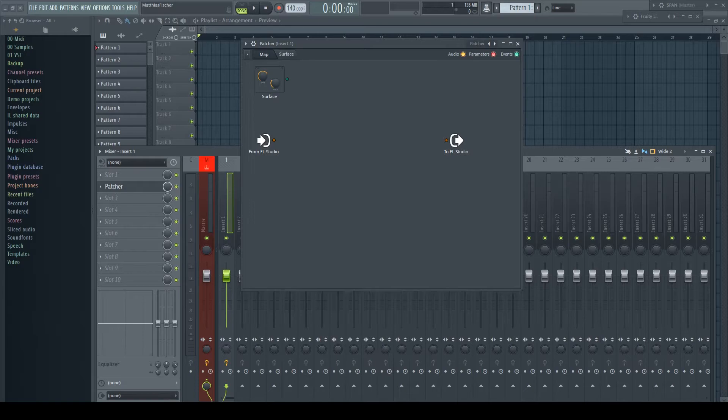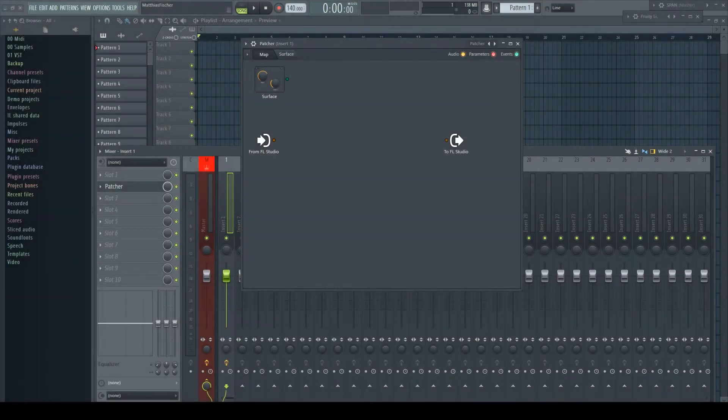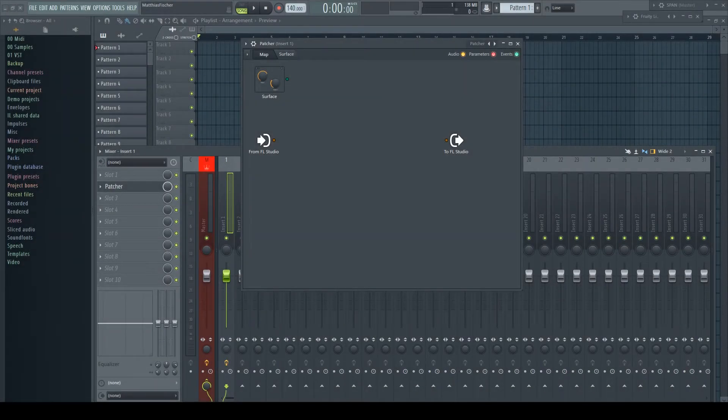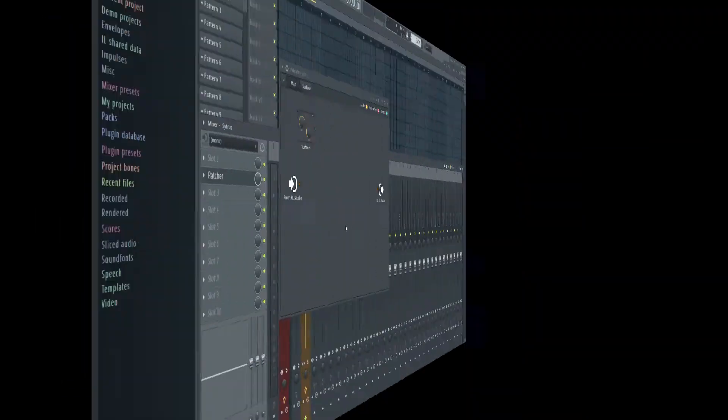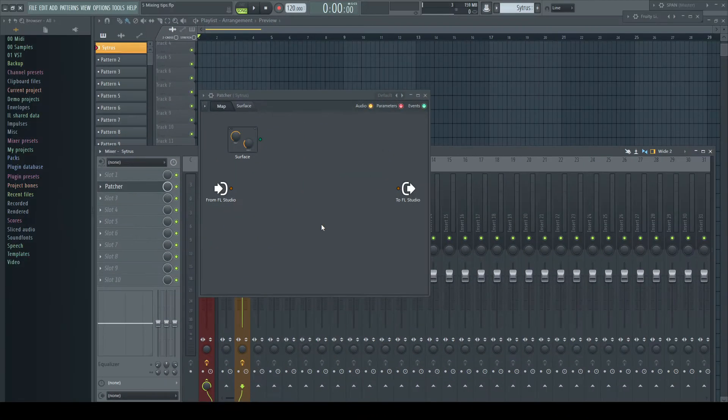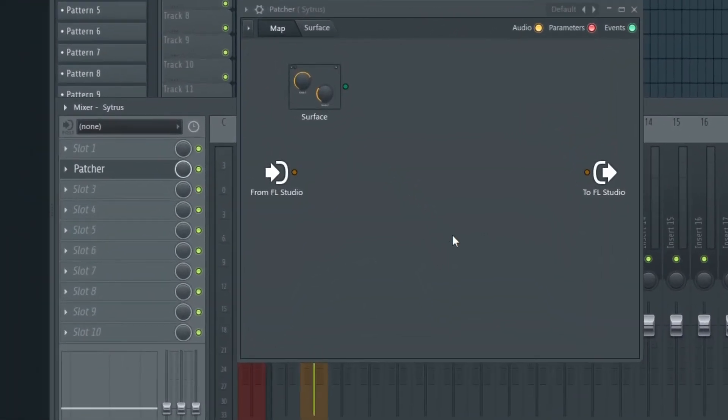There are of course many more use cases of patcher, but here we will be building up on the last topic and will concentrate on sends. Starting with the simple example to create a real send but without using a separate track. The number of tracks is limited in FL Studio for good reasons, and patcher opens up the same functionality without wasting any channels you might need to use otherwise.